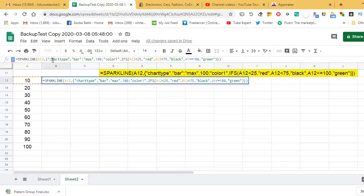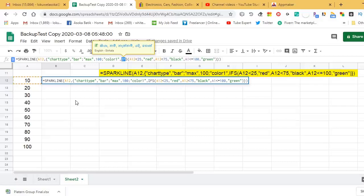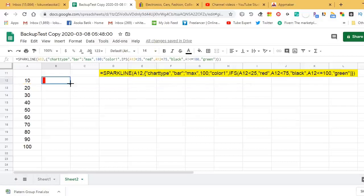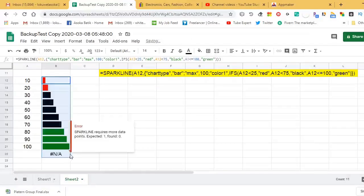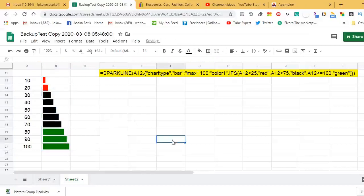Let's drag the formula from B12 down to B21. Now we have three colors — red, black, and green. That is how you use multiple colors for a sparkline graph.